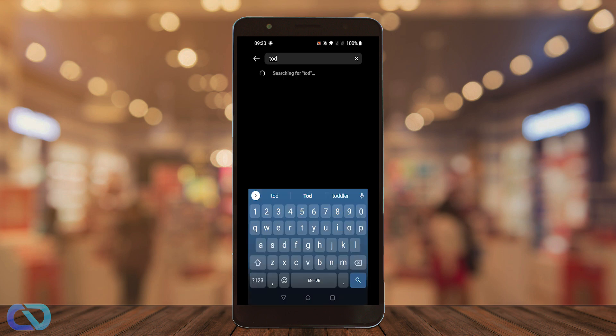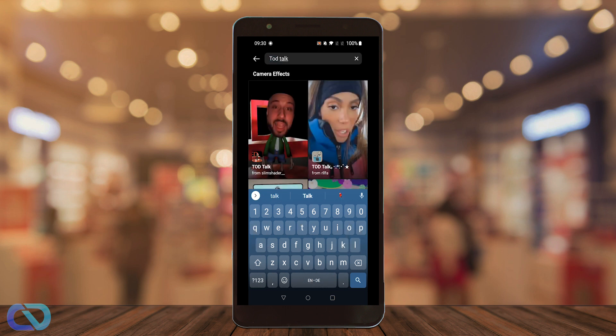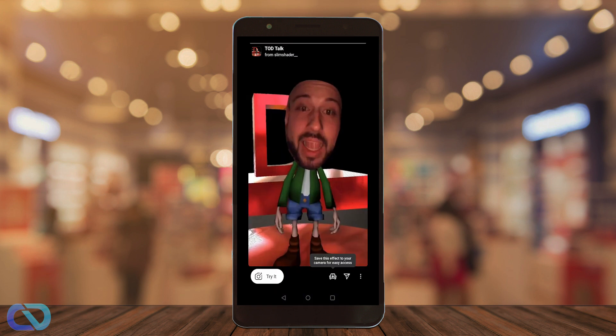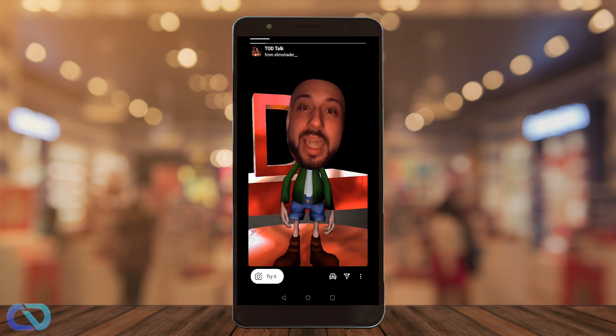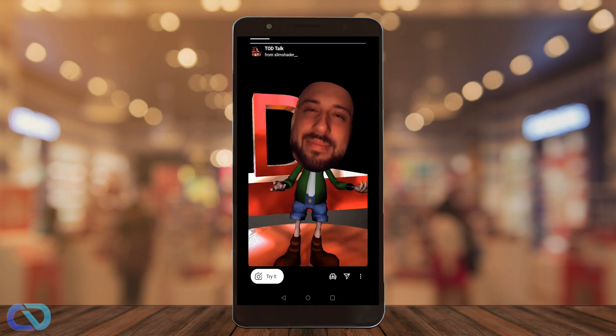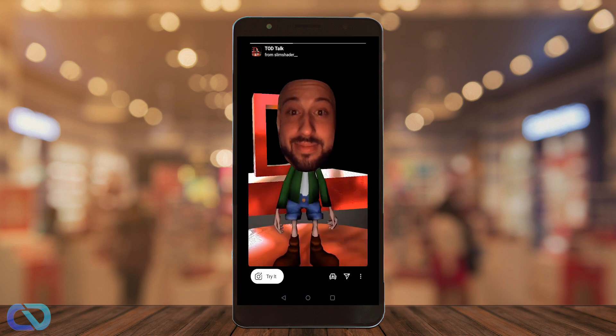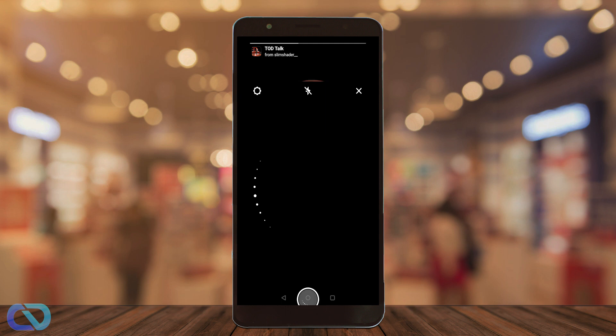There you go and search for Tot Talk. In the first top left there's the guy — that's the right one. You can watch the preview and then click on Try It.